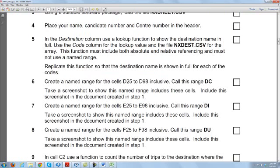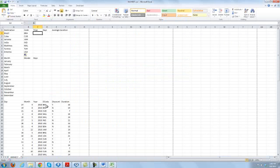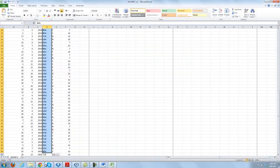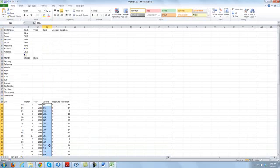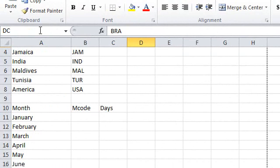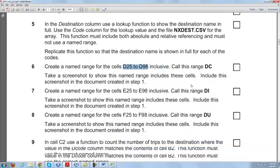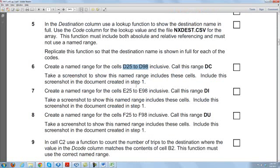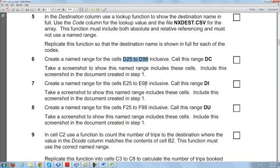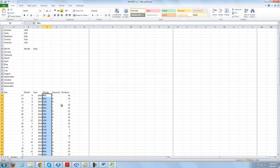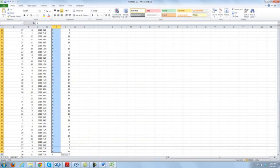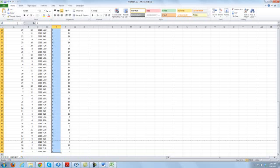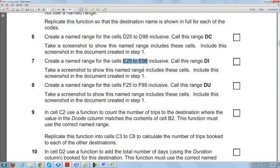Create a named range for cells D2 to D98 inclusive, and call this range 'dc'. Select from D25 to D98 and rename this as 'dc' in the name box — a named range means we are giving a name to this particular cell range. Take a screenshot and put it in the evidence document. Create another named range from E25 to E98 and call this 'di'. Take a screenshot and put it there too.